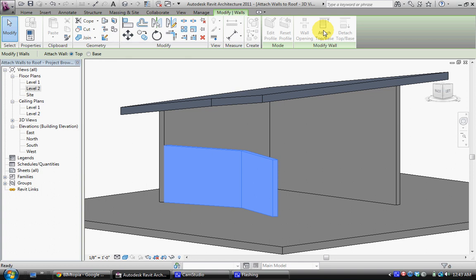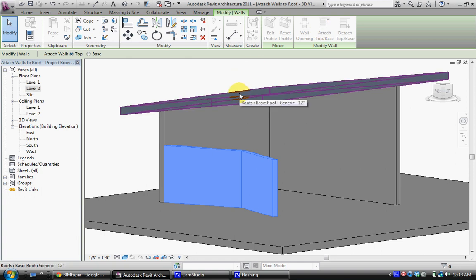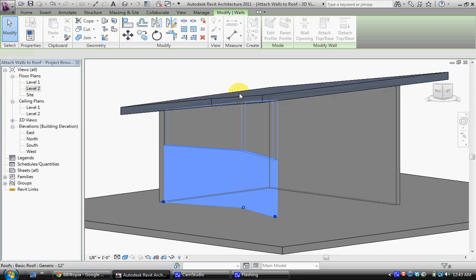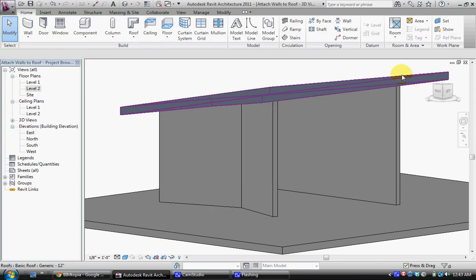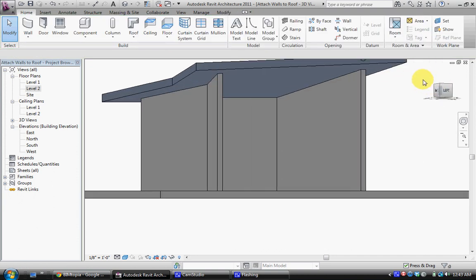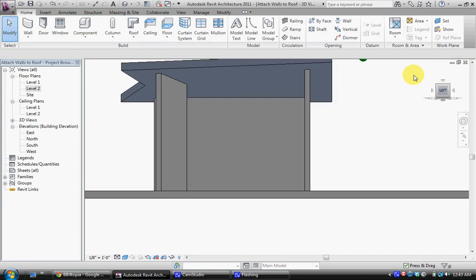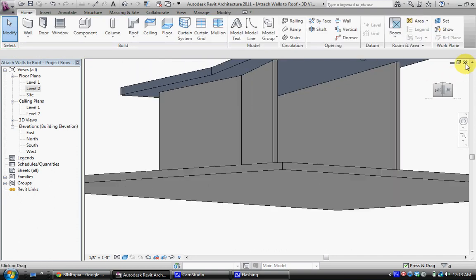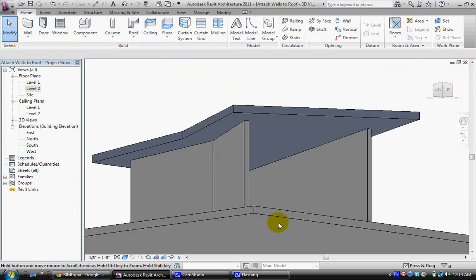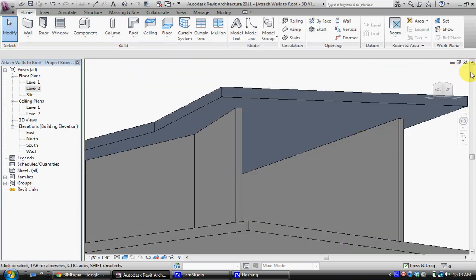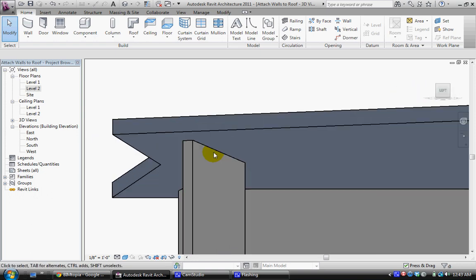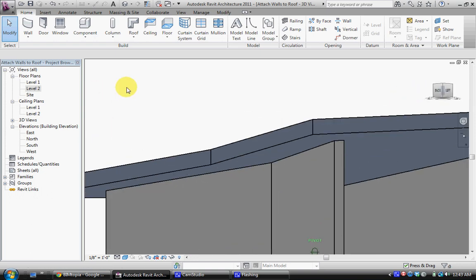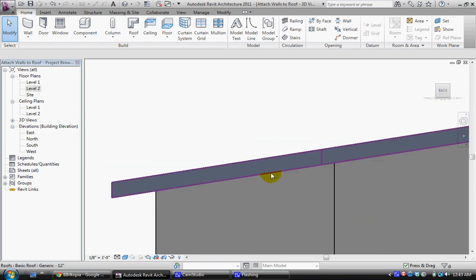In this case once you select it you simply select the piece which you want to attach to in this case the roof. And it'll automatically do the same thing it did for the previous objects. Now you can really tell the value of this because these walls are actually diagonal and those geometries are pretty hard to do without this function.